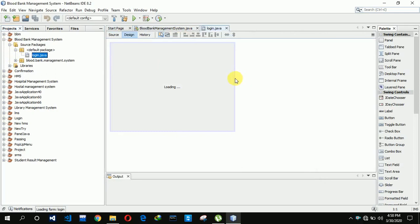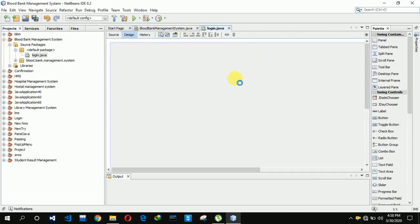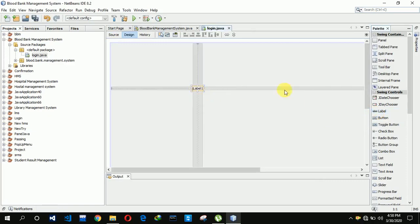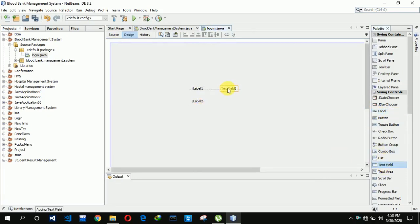We have to set the size first: 1366 comma 768, which is my screen size. After that we have to design the form. We are taking label one and label two for that, and after that we are taking a text field for the username, and we also need a password field.